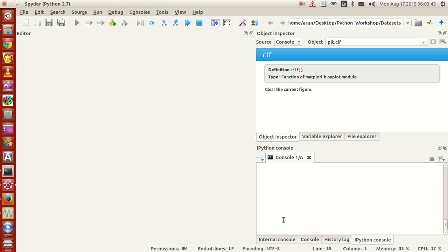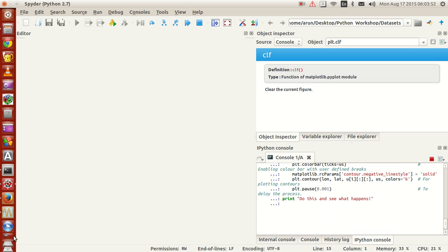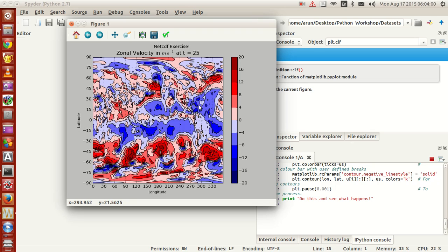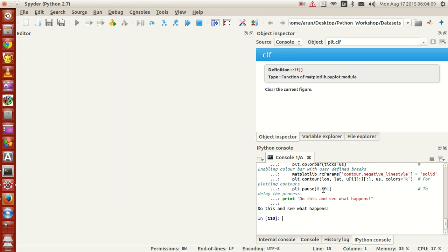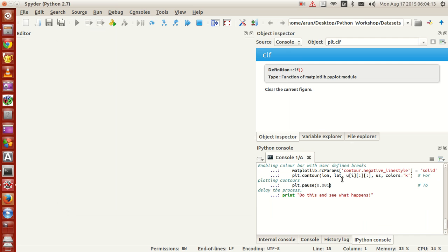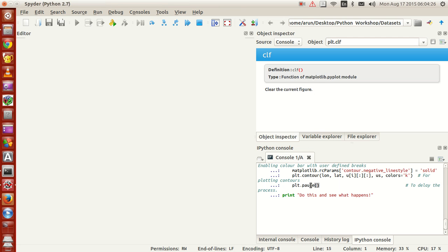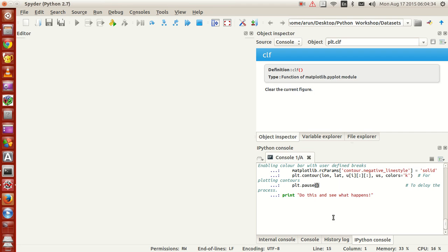Now if I copy all this and run it — the animation is going on nicely. This is how you get a plot animation and it works out nicely. If I set the pause time to be one second and run this, look at the plot — it's going to change, but the entire thing will repeat after one second. The time gap between any two loops will be one second.